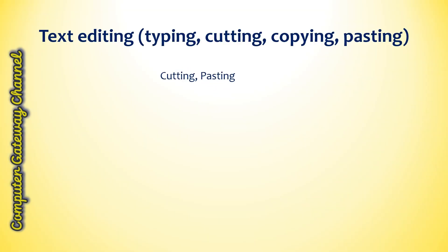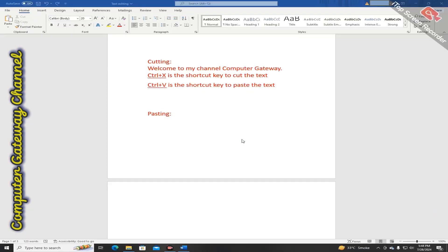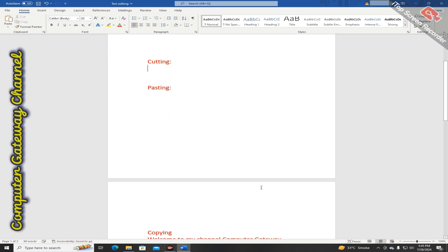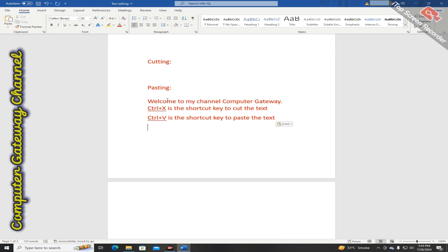The procedure for cut and paste is as follows. Select the required text by pressing and holding the mouse left button and dragging it to the required area — the text is selected and highlighted as you can see on screen. Then press Ctrl+X from the keyboard, which is the shortcut key to cut the text. After this, set the cursor at the desired location and press Ctrl+V to paste the text back.